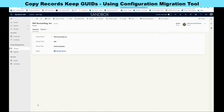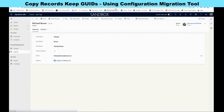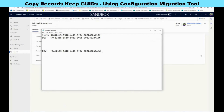Now go to test and open Michael Brown, take the GUID, and compare. We can see the GUIDs match. Using the Configuration Migration Tool is really a great tool that helps you move data from one environment to another while keeping relationships and also keeping the GUIDs. Again, don't use it for large amounts of data — just use it for configuration data or master data.